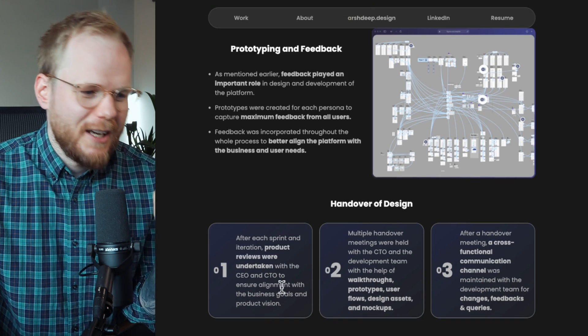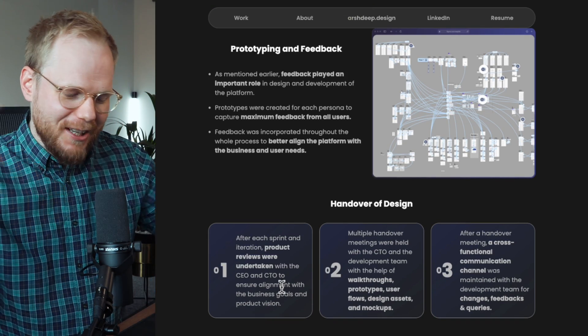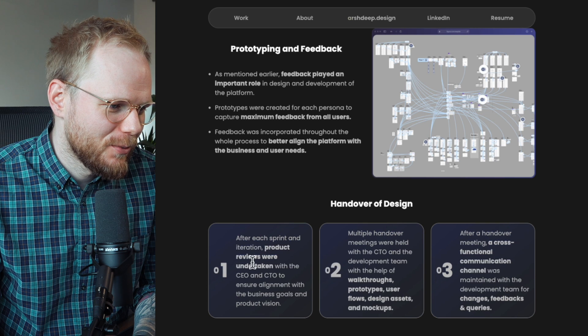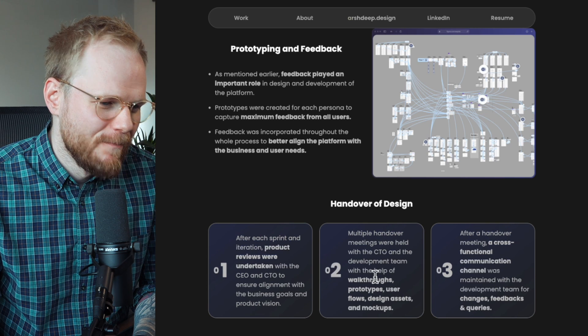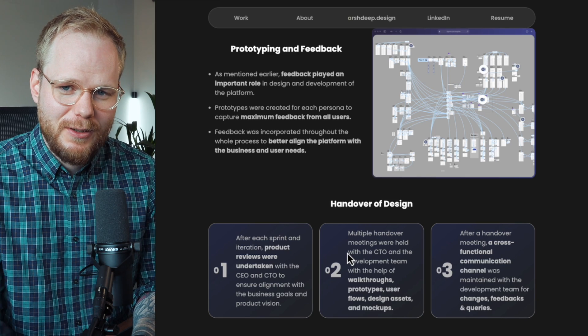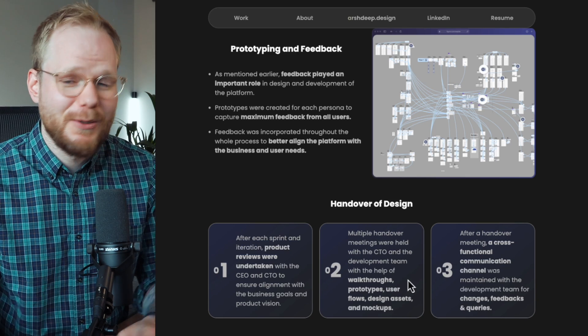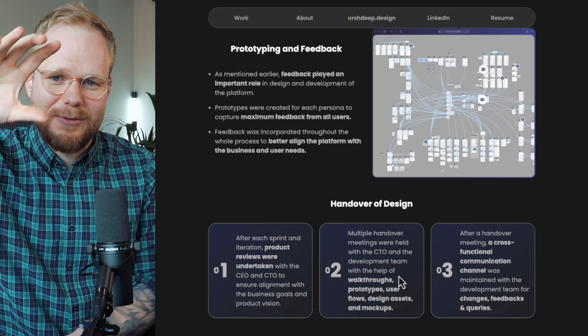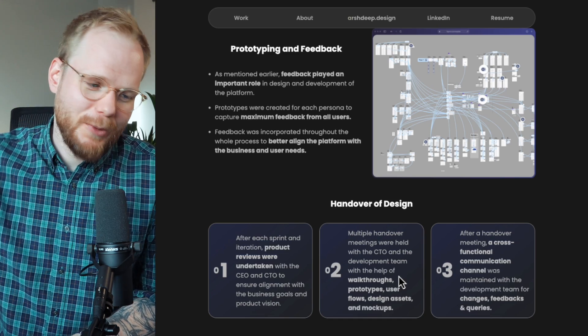For the design handover section, I think you could just merge this into bullet points and make it easier. Product reviews were undertaken with the CEO and CTO — I think you could create a storyline around closely working with the CTO and CEO, maybe making that one of the first things mentioned. And the handover of design doesn't really matter to me. When people mention handover, it usually signals a limited contract or short freelancing opportunity, because UX continues — you're never fully done with UX.